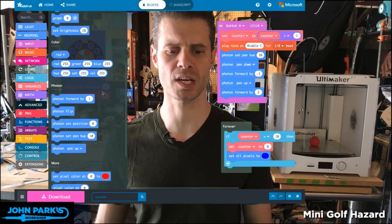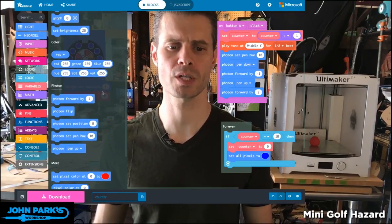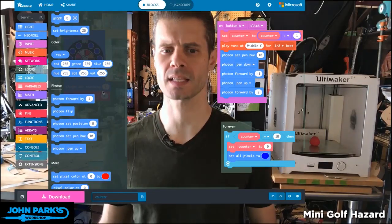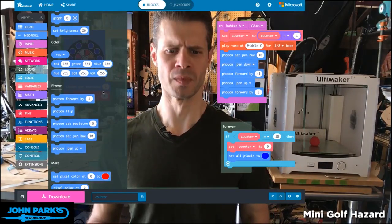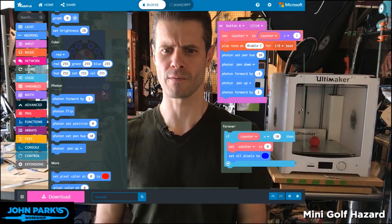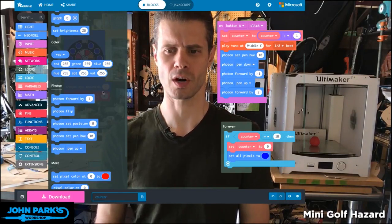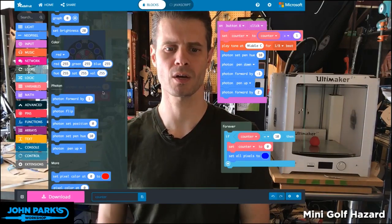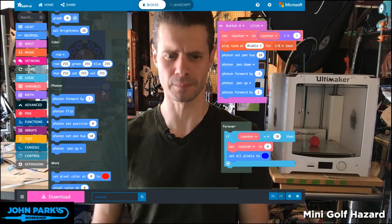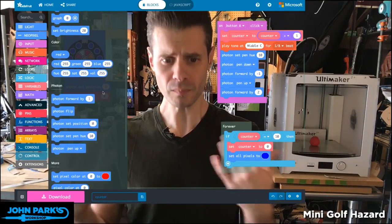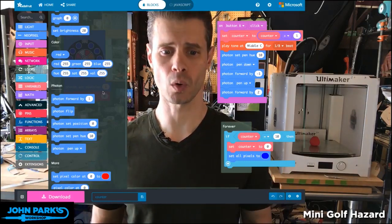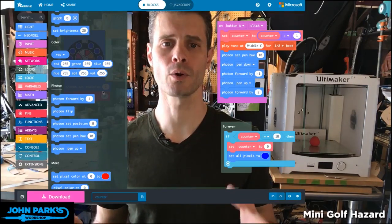And then there's this section called Photon. What the heck is Photon? I had to ask Pelly when we were first starting to use the betas of MakeCode. He said, well, it is sort of like Logo.